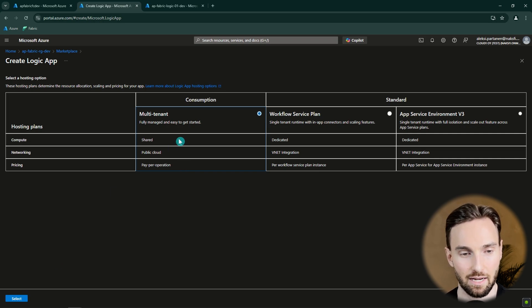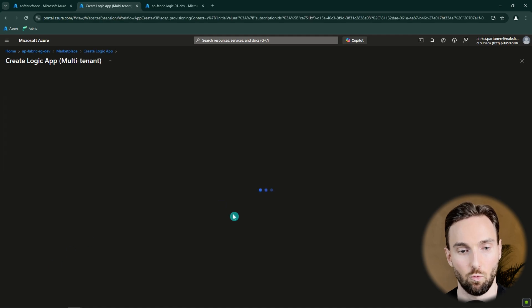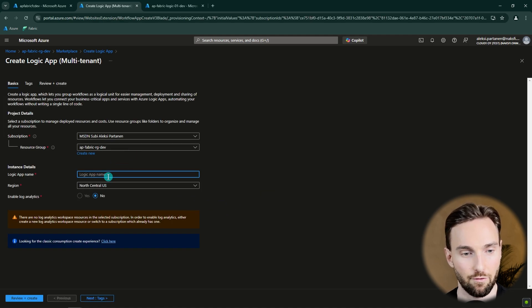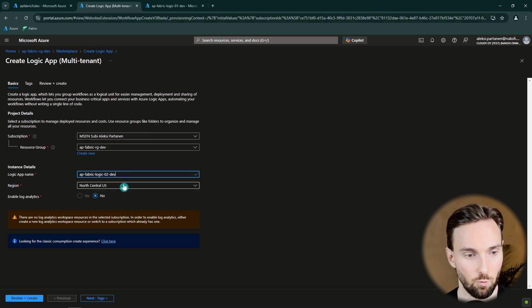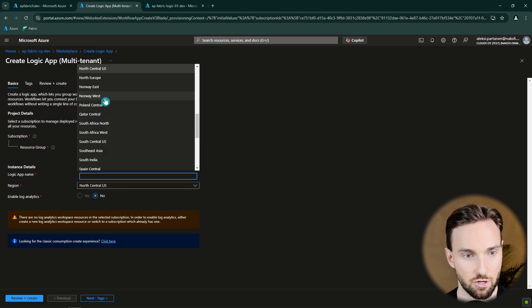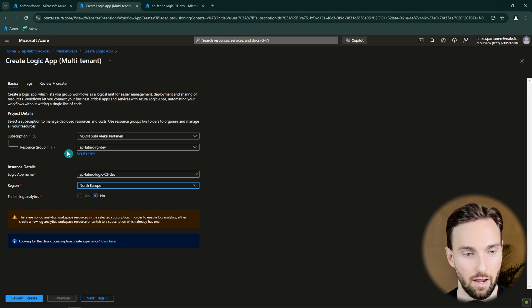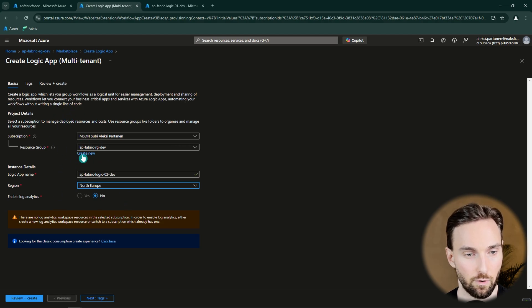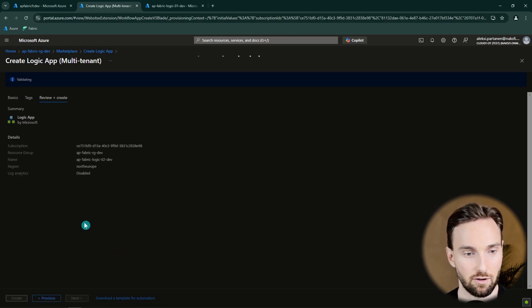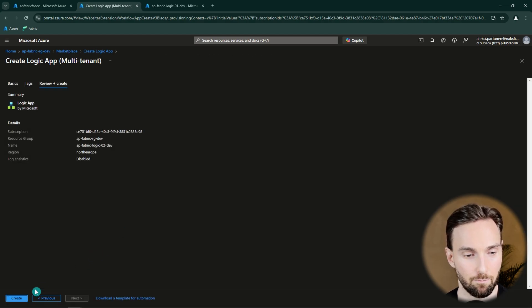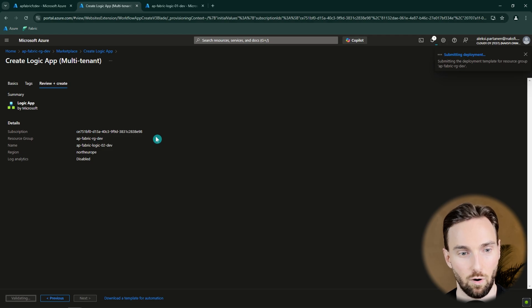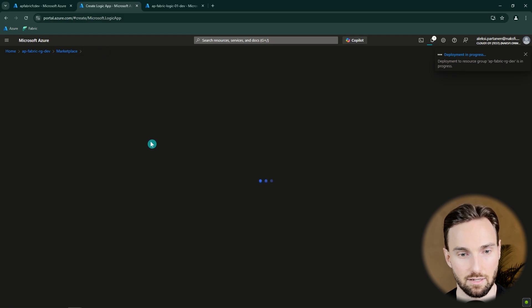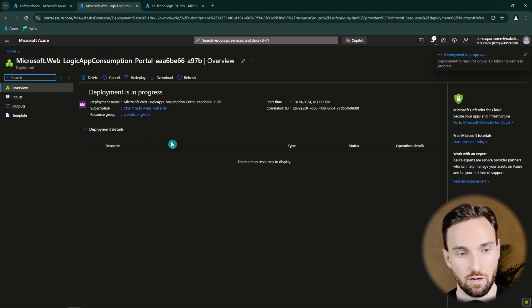After we have selected the Consumption Logic App, we can continue and then we have to configure the name of our Logic App. Here you can select the name that you want. Then you want to select the region that you are using. I'm using North Europe here and these other settings look good. So we're creating it to our resource group and to our subscription. And then we can just click Review and Create and then click Create. And this should be done quite fast since Logic App is a very fast resource to deploy.